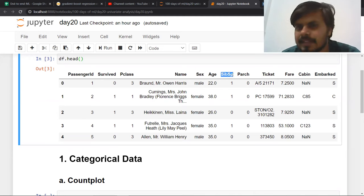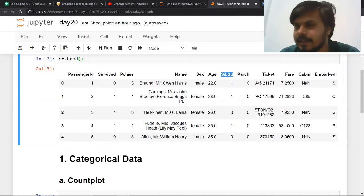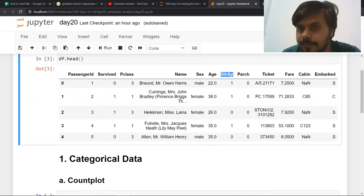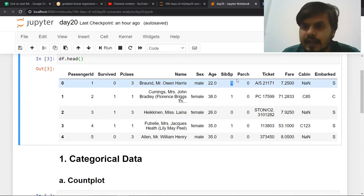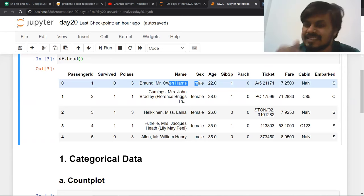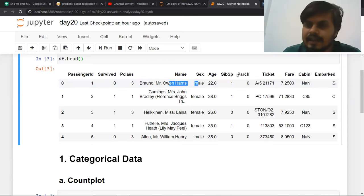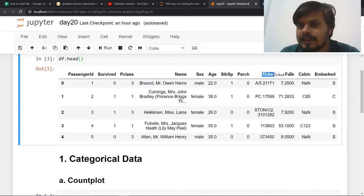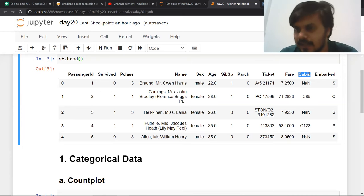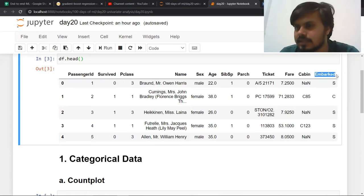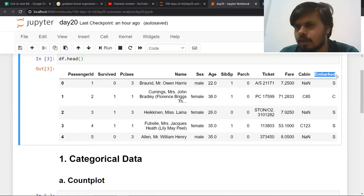Age of the passenger. SIBSP stands for sibling/spouse — whether the current passenger had a sibling or spouse traveling with them. Next is parent/child — whether a parent or child was traveling with this passenger. Then ticket number (like a PNR), the ticket cost (fare), which cabin they were in. Note: cabin was only allocated to first-class passengers; second and third class had no cabins. Finally, 'embarked' — which station this passenger boarded Titanic from. There are three stations: S for Southampton, C for Cherbourg, Q for Queenstown.